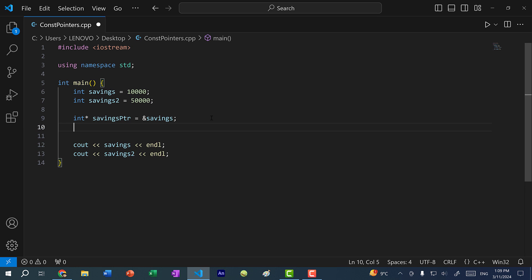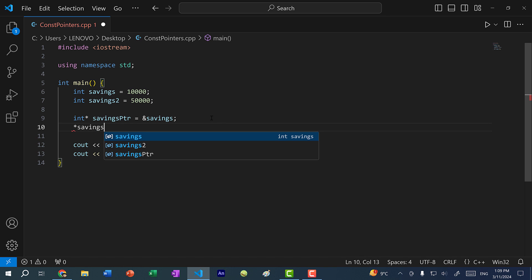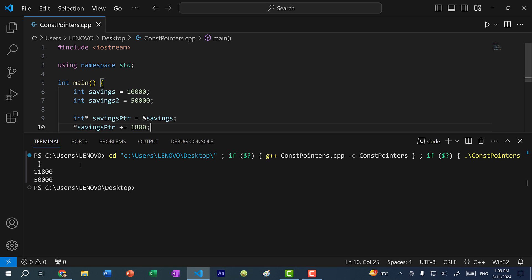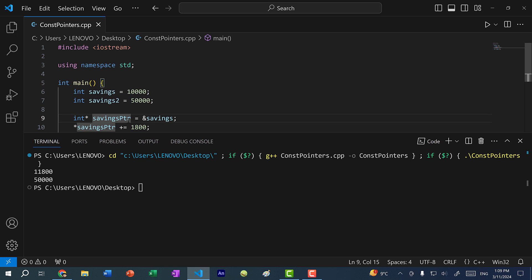And if I want to change the value of savings, I would dereference the pointer. To dereference, I open an asterisk in front of the pointer variable and I can modify it by adding let's say 1,800. And if I save and run the program here, you can see we now have 11,800. So we modified the value of savings using the savings pointer.